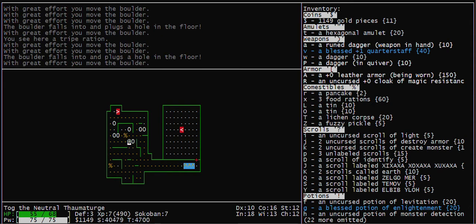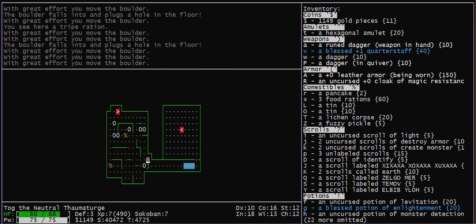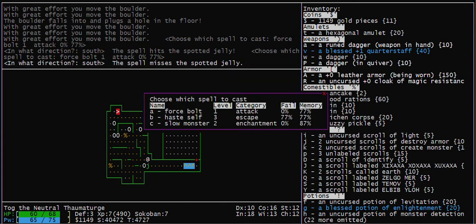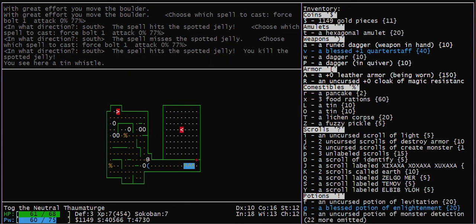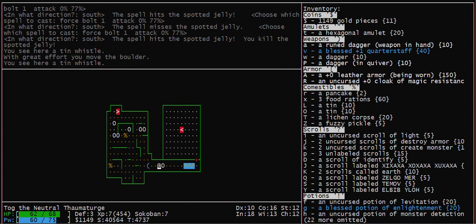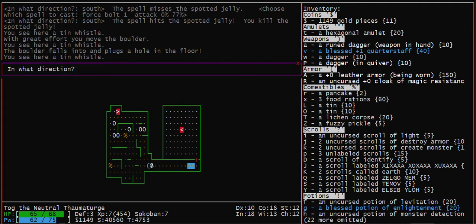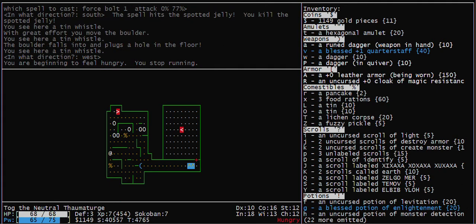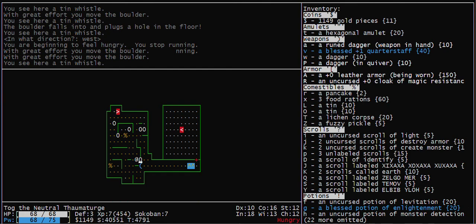I'm running on this level, but you want to be careful running on Sokoban levels because you can unintentionally push a boulder. He left me a tin whistle, which I don't need. Kick it out of the way so I don't stop there when I run.